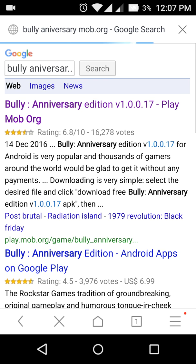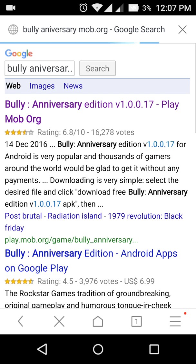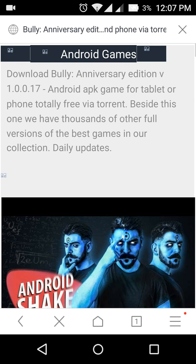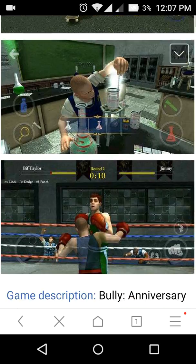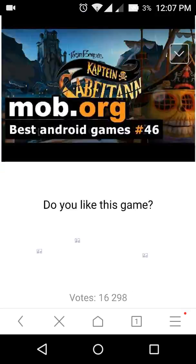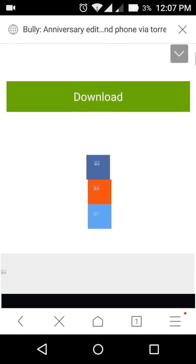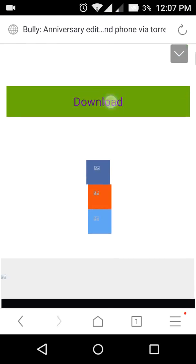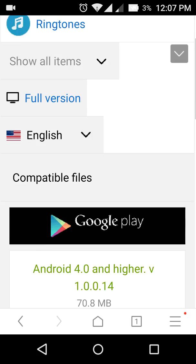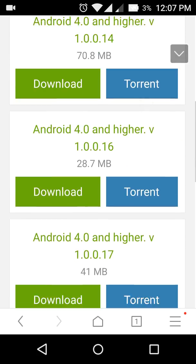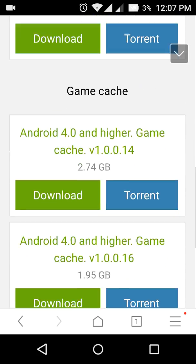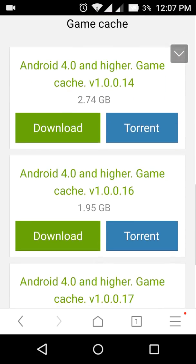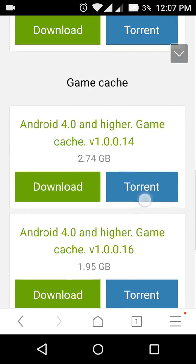So I open it. You will see a page like this over here. You will scroll down and there will be a download option. Click there. After that you will see some APK files for the game and some game cache files.